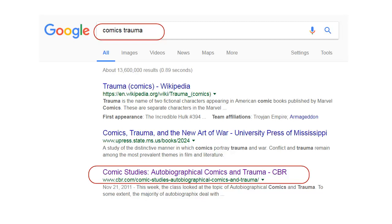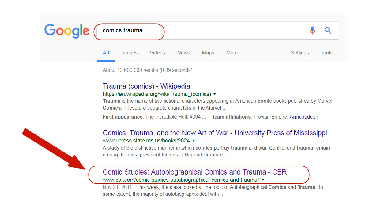One easy way is to search Google. Here I searched for Comics and Trauma, and picked a blog post on the topic. I took a look, and it mentions quite a few comics related to trauma.